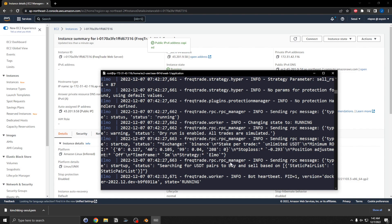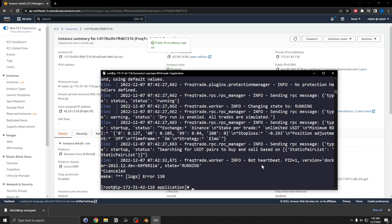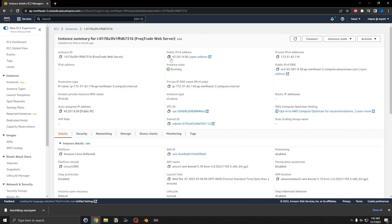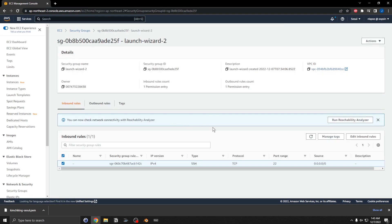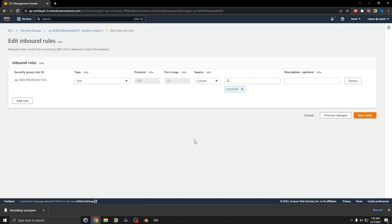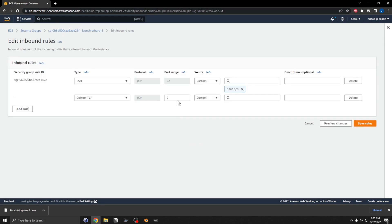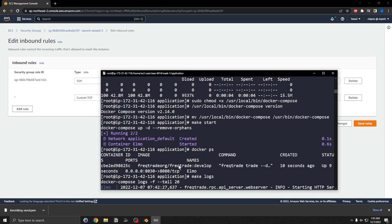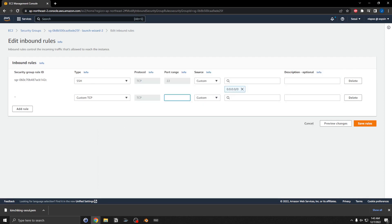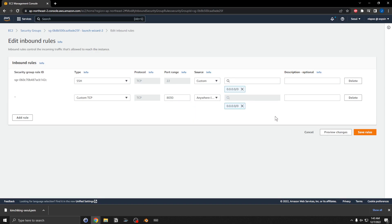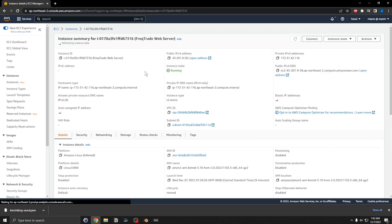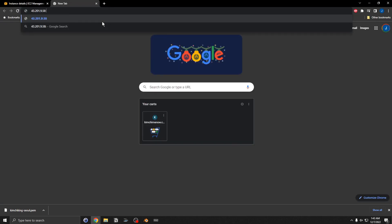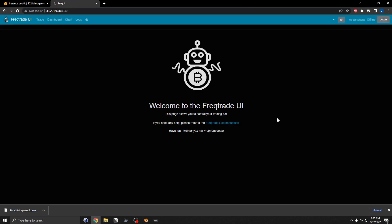We can run the docker command to see what processes are running — this is running on port 8030. You can also do make logs to get logs. Now I need to open up a firewall port: go to the instance, Security, Security Groups, edit inbound rules, add a custom TCP rule for port 8030, open it to anywhere, and save. Then go to the public address at port 8030.